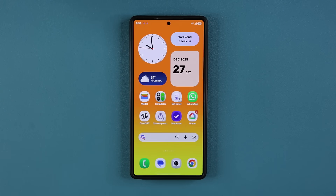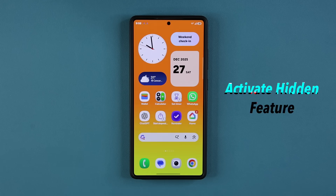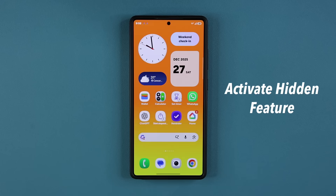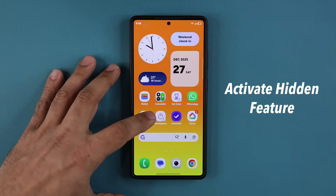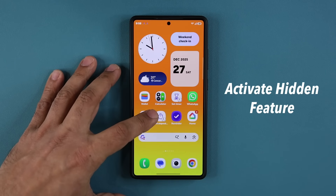Hey guys, Saki here from Saki Tech. In today's video I want to show you guys an amazing new feature that is now available on millions of Samsung Galaxy smartphones. Let me show you what the feature is and then I'm going to show you guys how to quickly activate it.